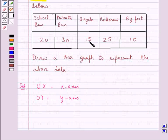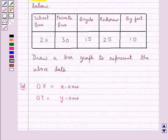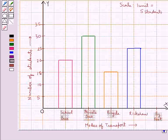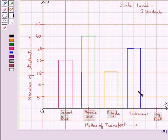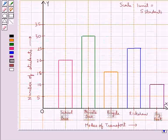For bicycle we have 15 students. This bar shows that the number of students using bicycle as the mode of transport is 15. For rickshaw we have 25 students, so this bar represents 25 students using rickshaw. The number of students going by foot is 10, and this rectangular bar shows that the number of students going by foot are 10.